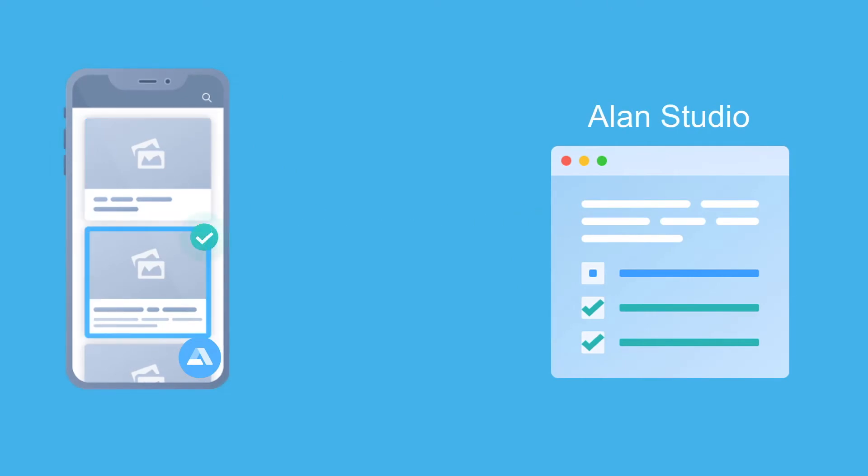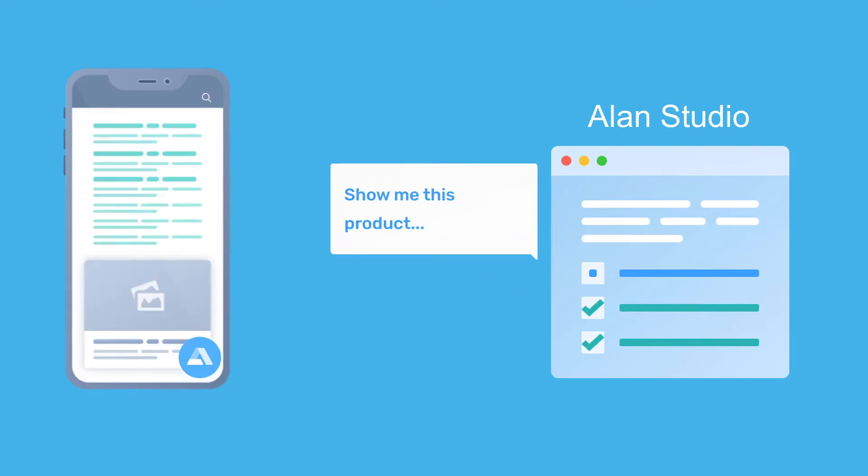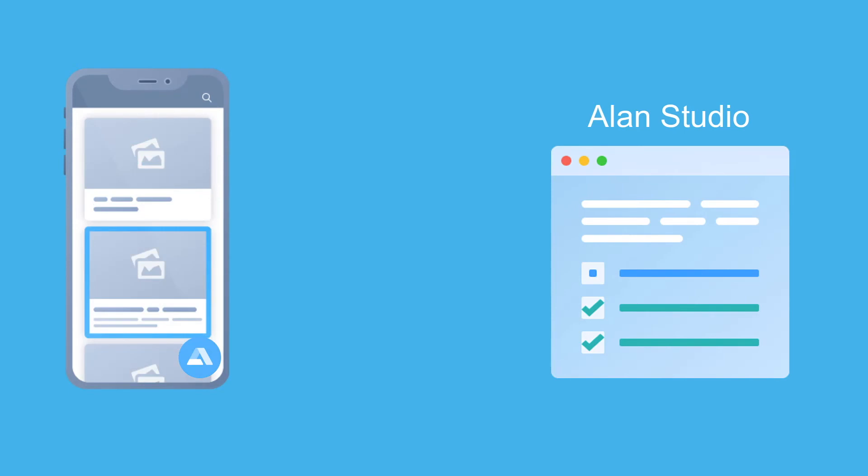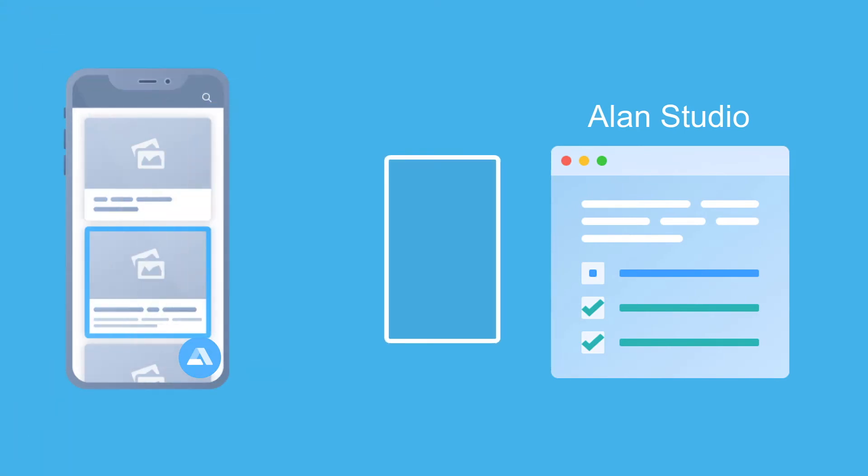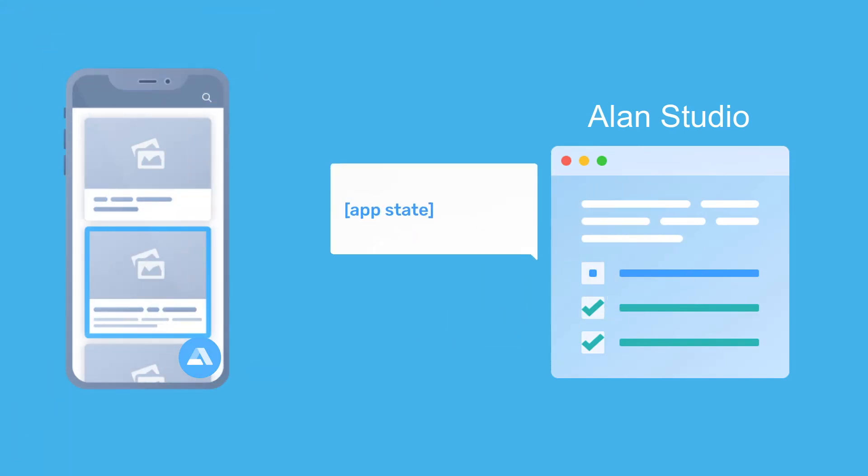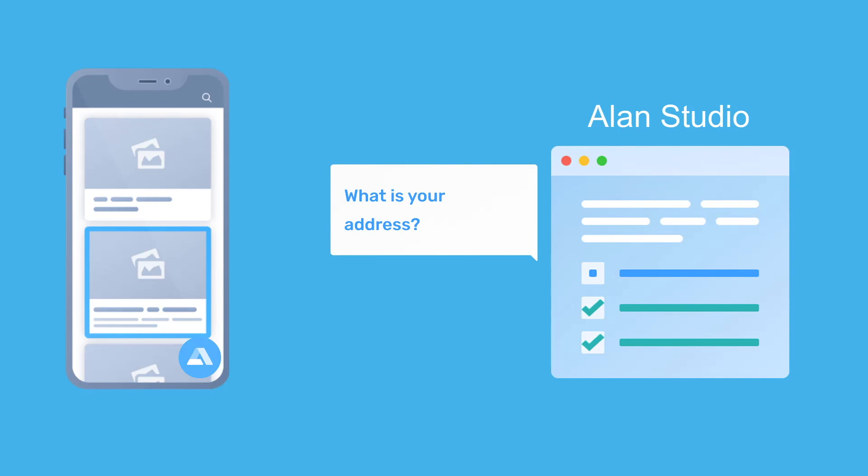When users ask for product information, the app can display the product details page. You can also capture the app state, send it to Allen, and let Allen reply, keeping the app context in mind. For example, if you are at the checkout screen, Allen can ask for the address and delivery time.